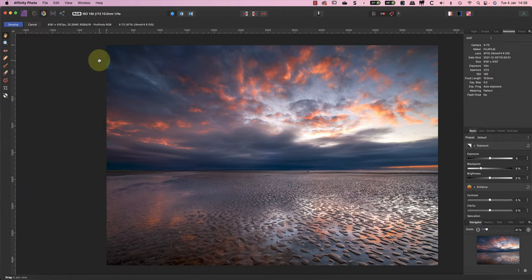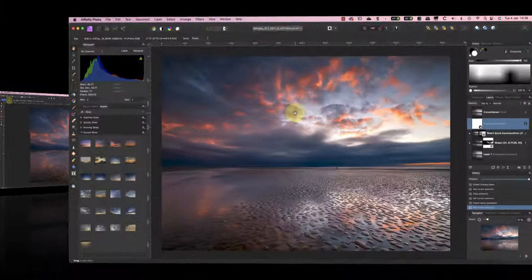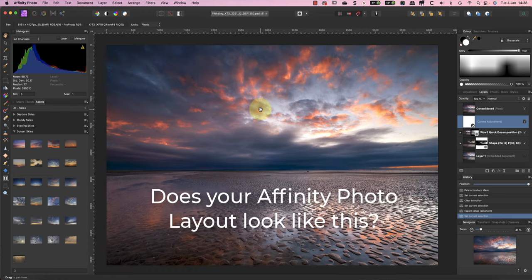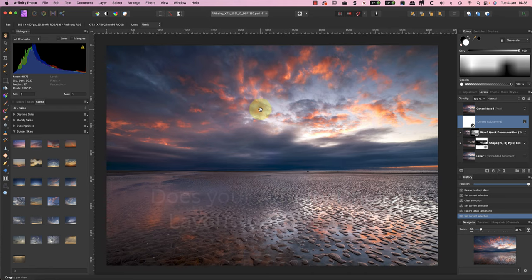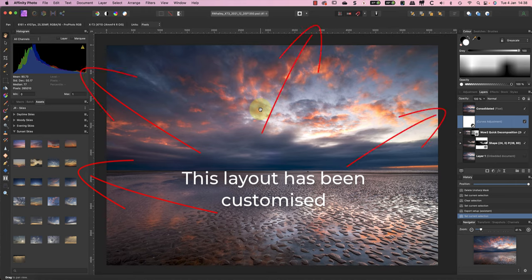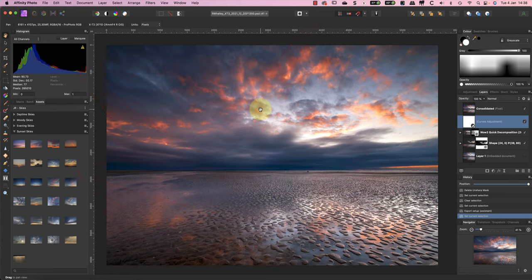If you don't have a pixel layer selected before switching to the Develop Persona, you get the error message. To avoid the error message, select a pixel layer to edit in the Layers Studio panel before switching personas. Now let's look more closely at the Affinity Photo persona layout. Chances are your copy of Affinity Photo doesn't look like mine because mine's been customized for this video.